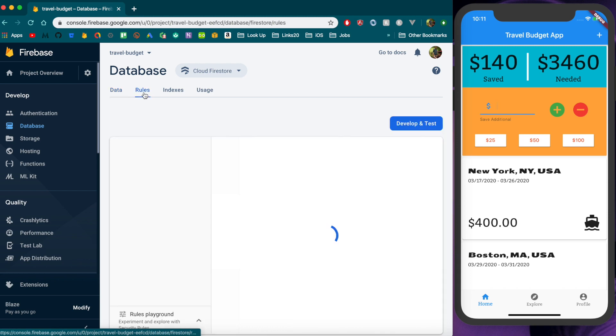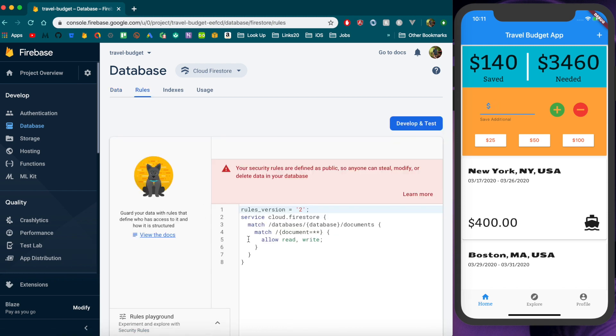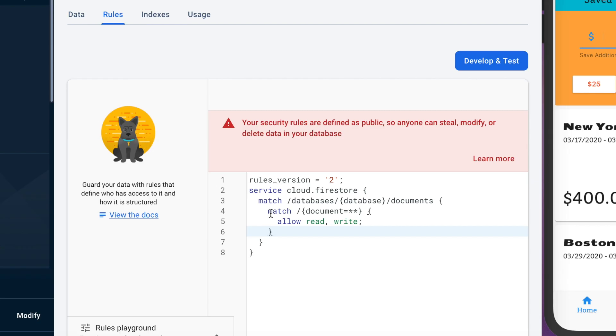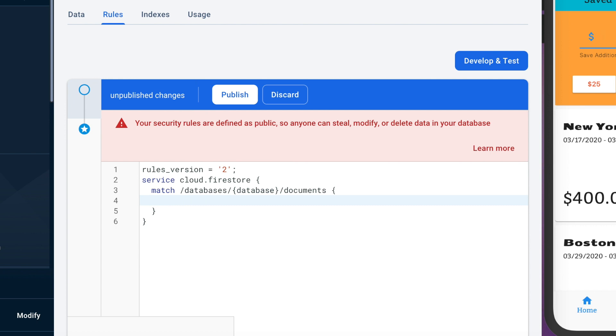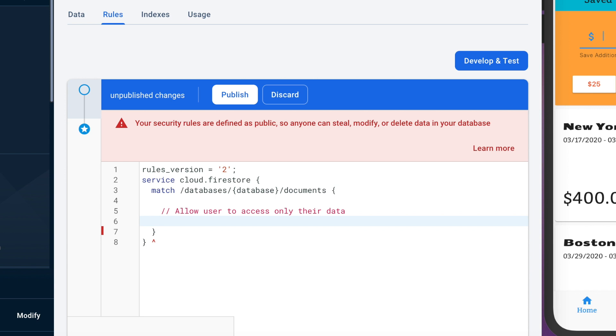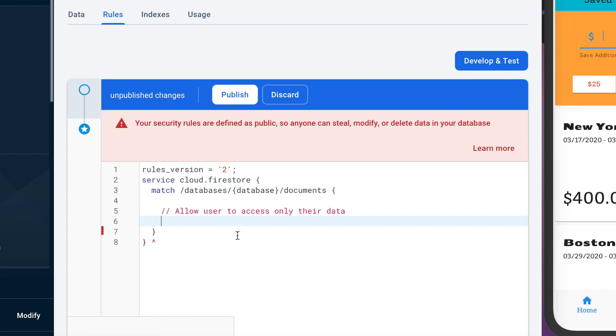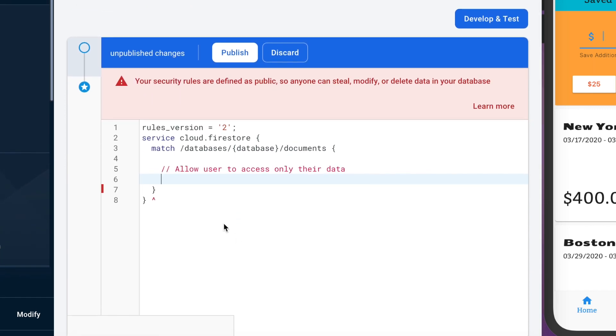So actually setting up this rule is pretty simple. If we go back into our rules we can actually delete this rule which is just opening everything up and then we'll just put a little comment here. The way that these rules work is you give it a path in your Firebase database similar to how this is set up.